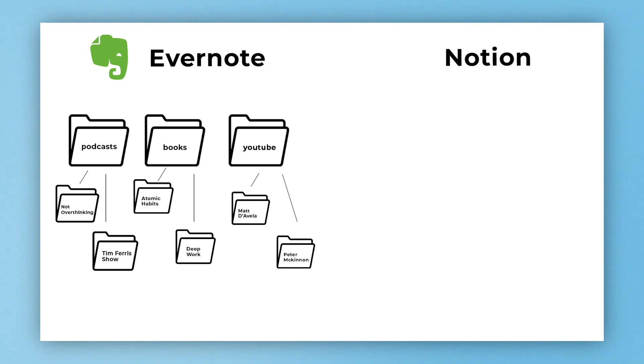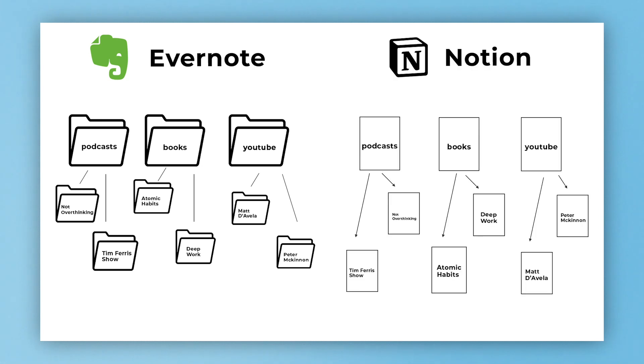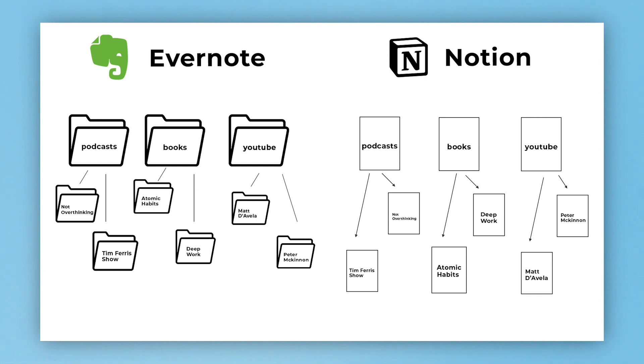So that's Evernote. You have notebooks with notes or pages inside the notebooks and it's very linear. But let's take a look at Notion. Here we have in Notion the same exact file structure we have in Evernote. Our podcasts, our books, and our YouTube channels. Within those there are pages. Why are they pages? Because that's what Notion calls them.